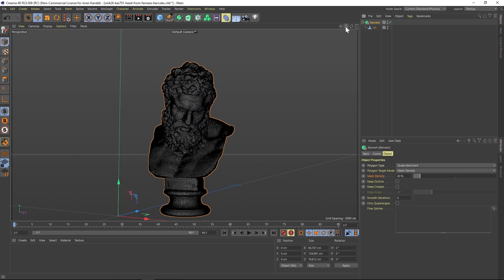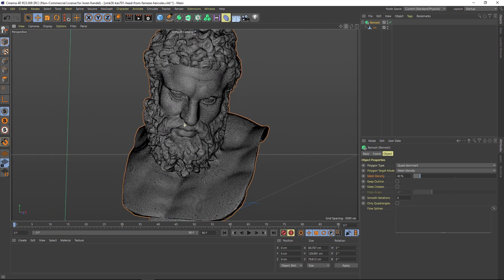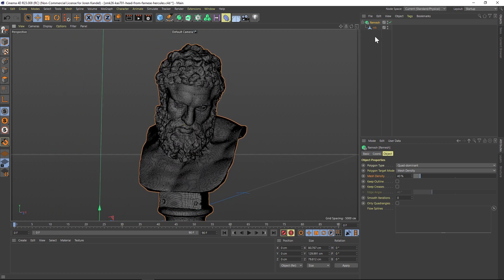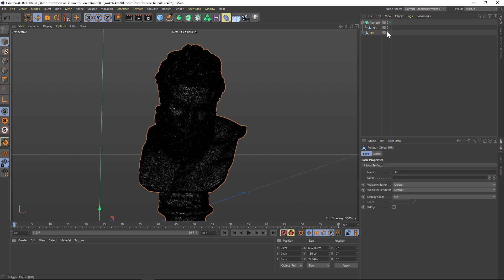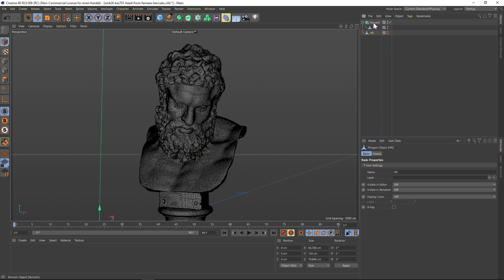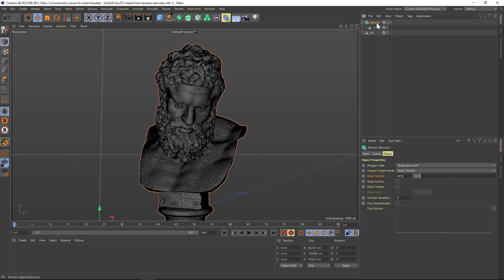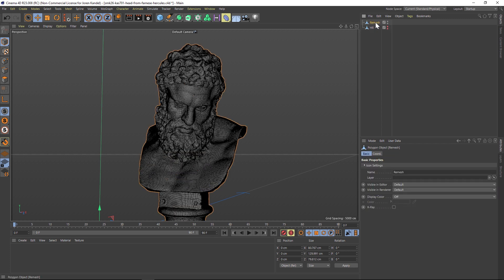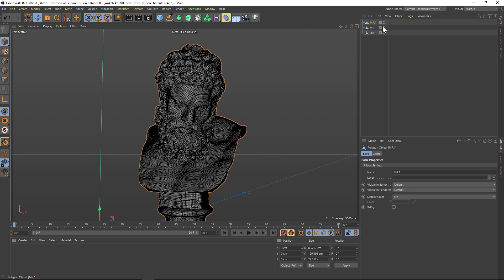Let's drag the high res out and turn it off. On the remesh, let's hit C and that's going to make it editable. We'll call this one our medium resolution. We'll duplicate that and I'm going to make one more.